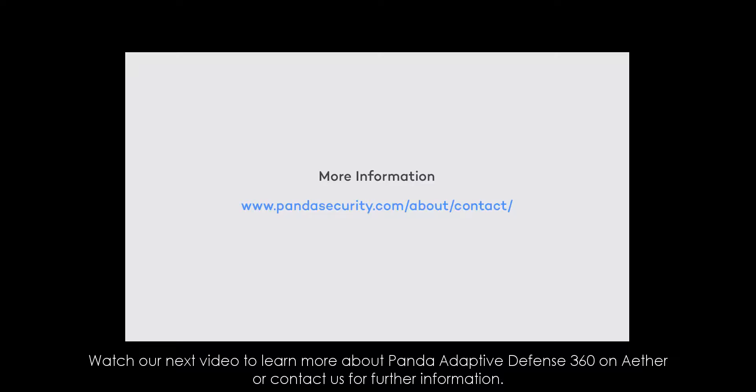Watch our next video to learn more about Panda Adaptive Defense 360 on Ether or contact us for further information.